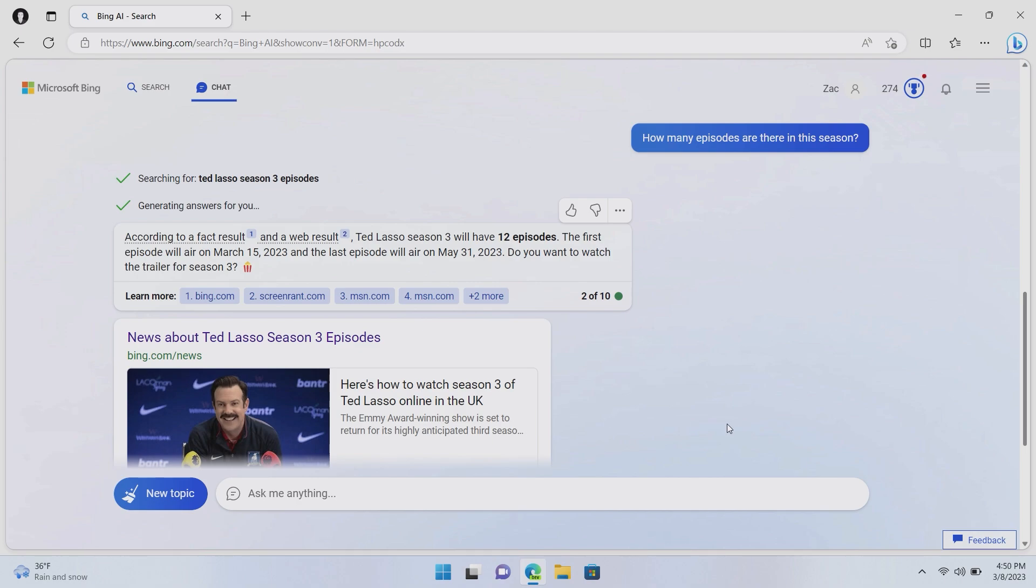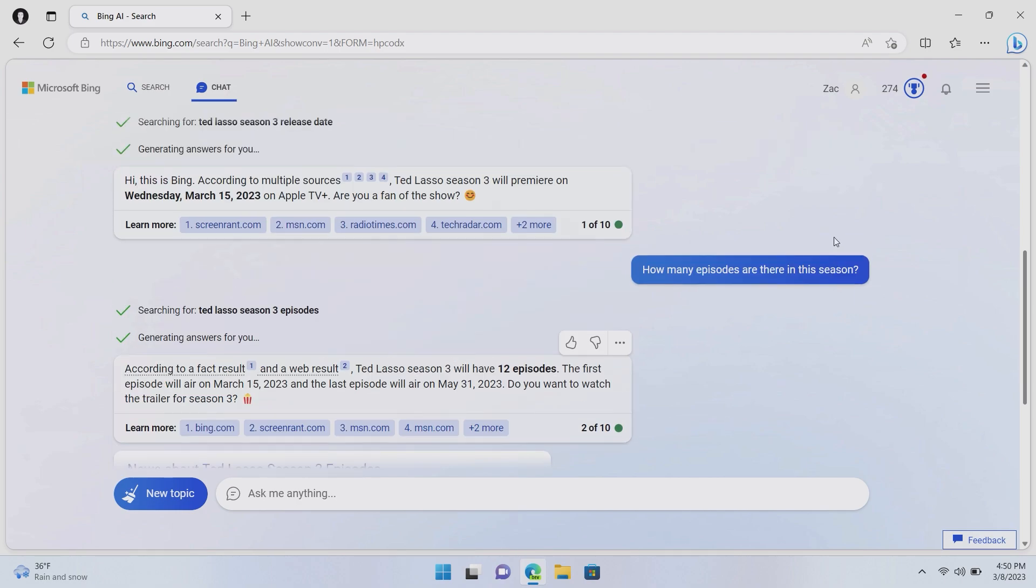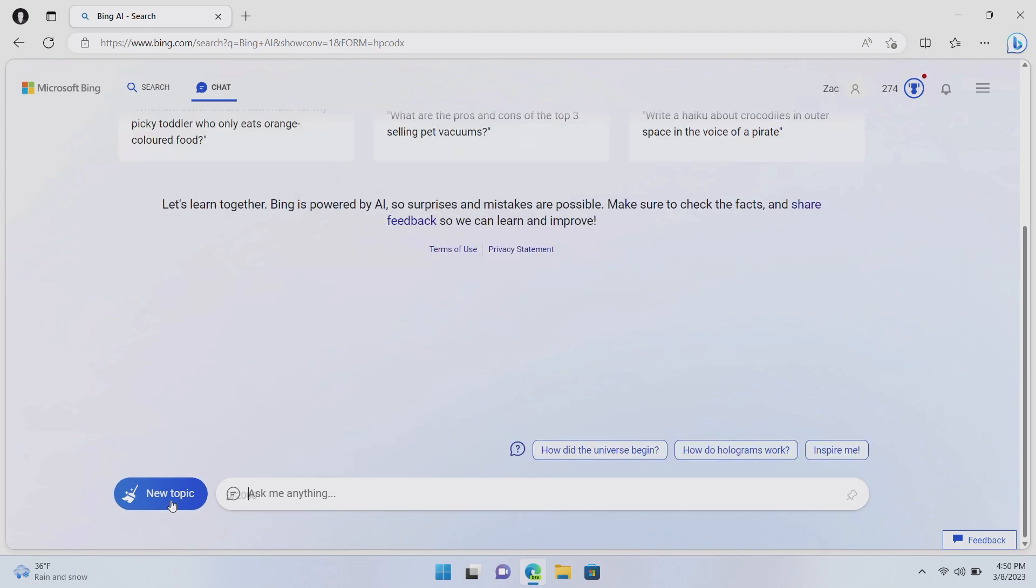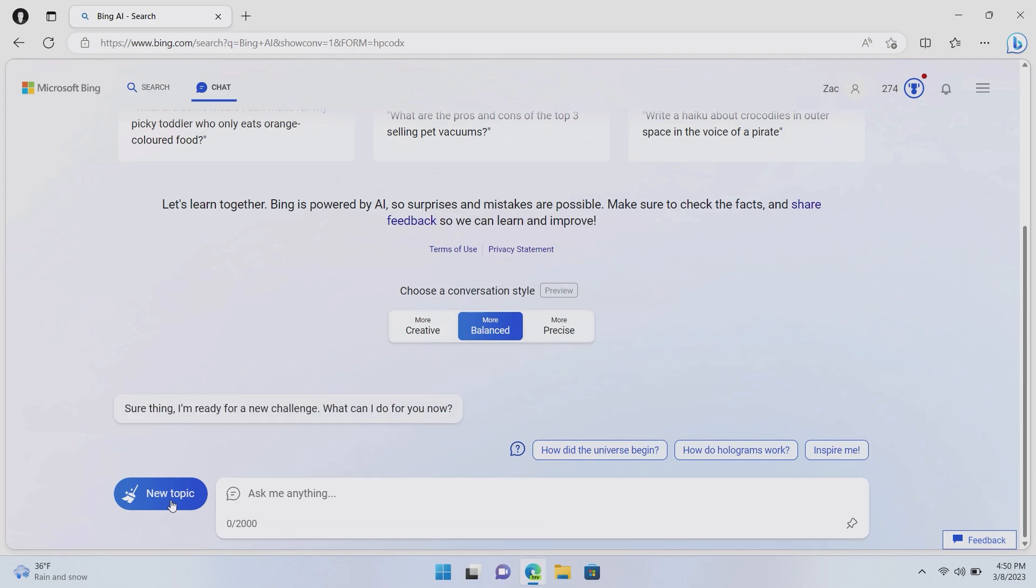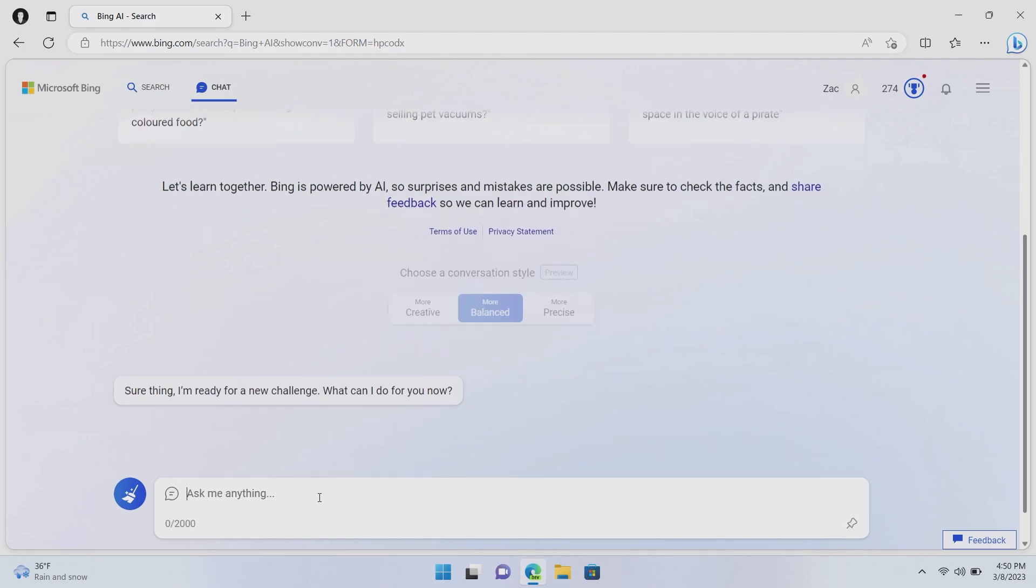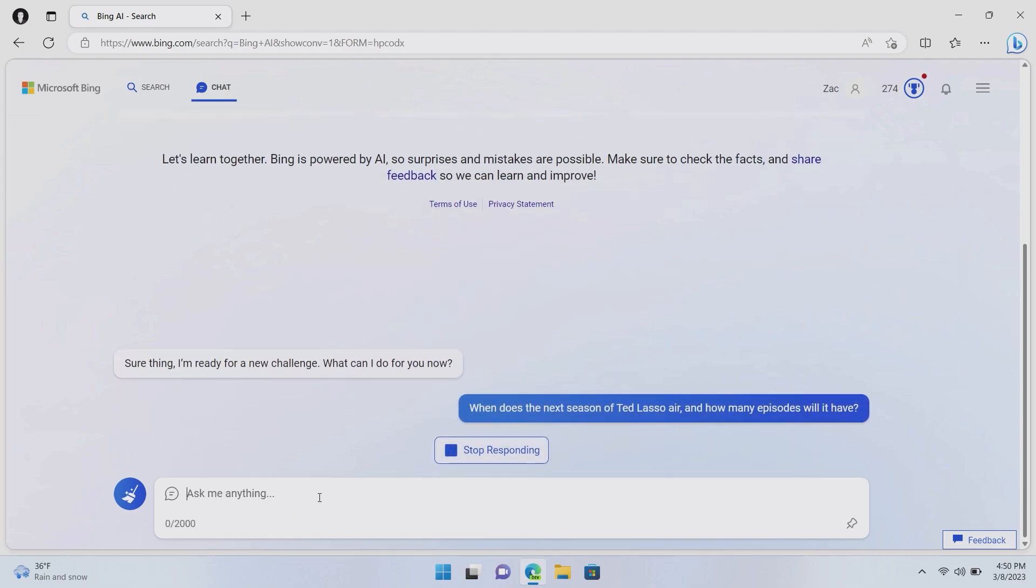Now, where Bing really shines is with the ability to merge multiple queries together. So as you saw there, I asked two questions in two messages. That's essentially two search queries. However, if we reset this topic and ask the same question again, however, include both queries, Bing will be able to pull that answer for me. So I can say, when does the next season of Ted Lasso air and how many episodes will it have?